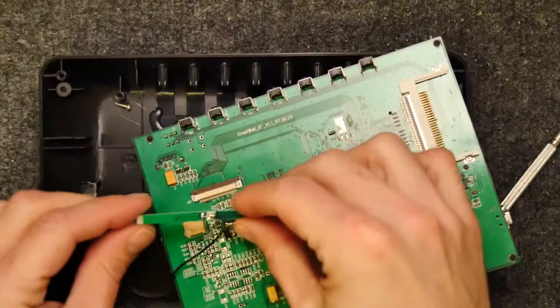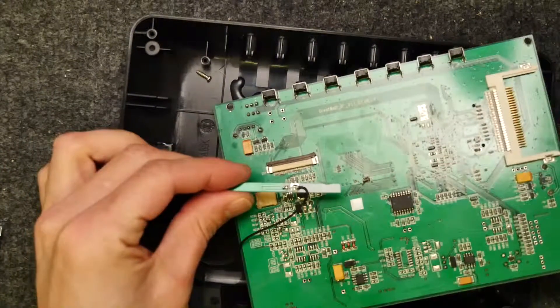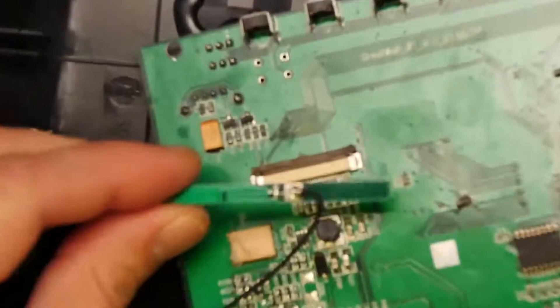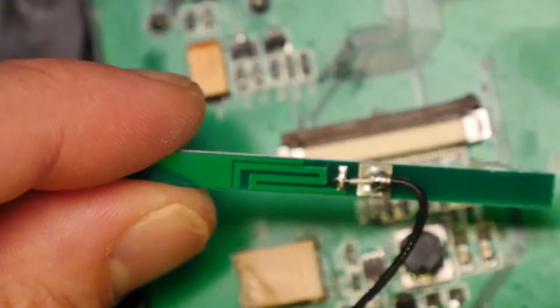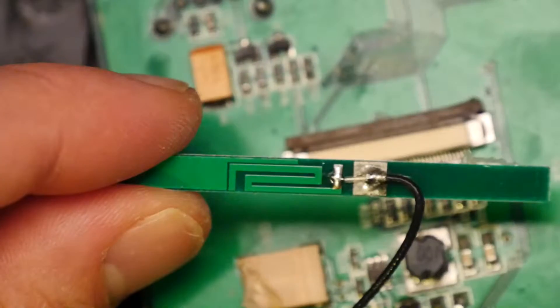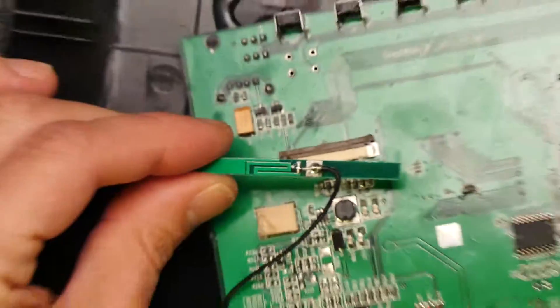So there you go. A Wi-Fi, a very simple Wi-Fi antenna there. See if I can focus it for you. There you go.